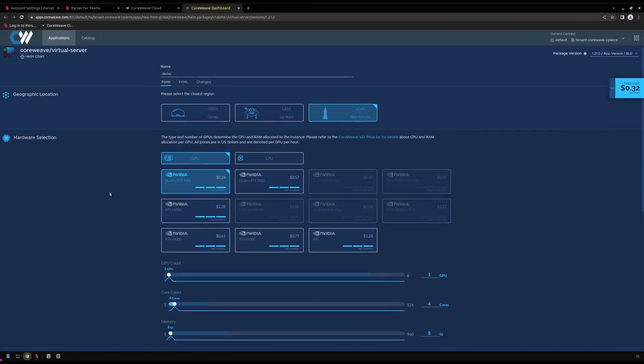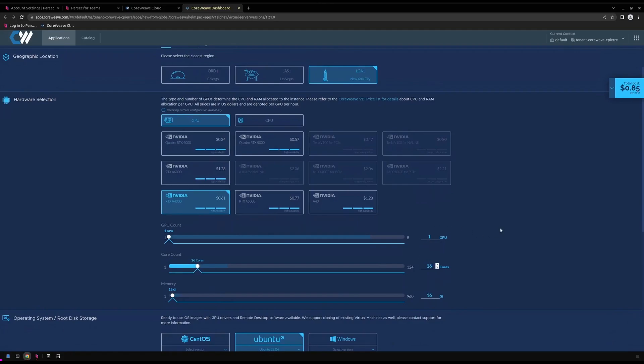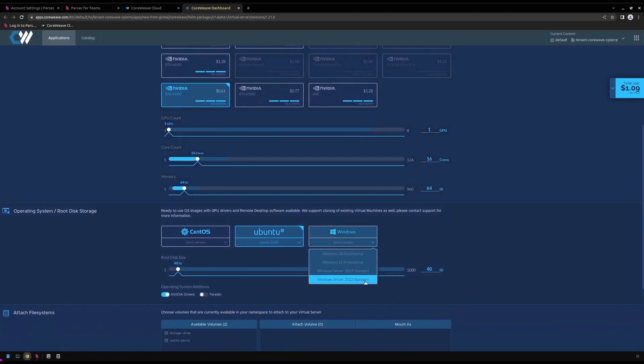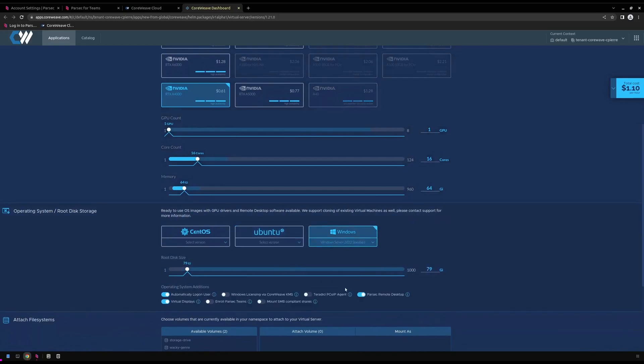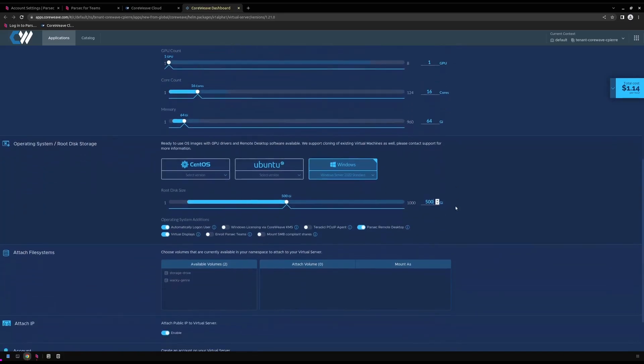For our GPU, we'll switch to an RTX A4000 for the latest NVIDIA compute. For our core count, we'll increase to a healthy 16 cores. And our RAM will bump to 64 gigs. For our operating system, we'll select Windows Server 2022. And we'll bump our root disk size to a bit more reasonable, 500 gigs.